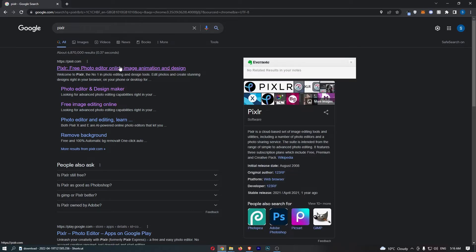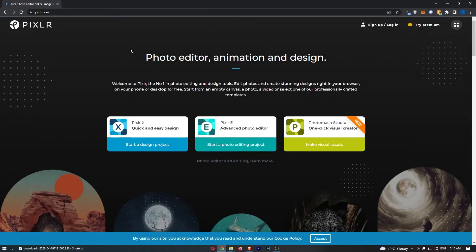Type in Pixlr and go ahead and open this up. You will see that we are now on this screen.